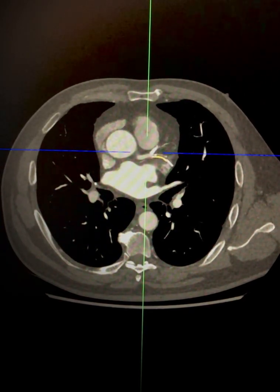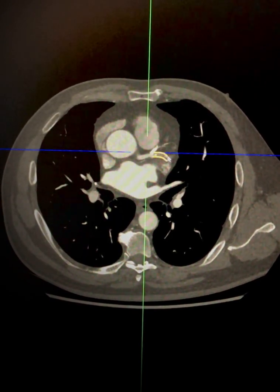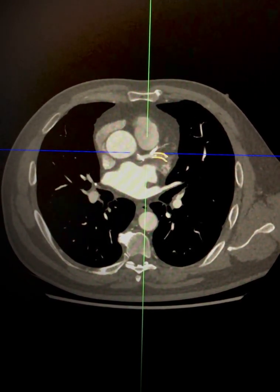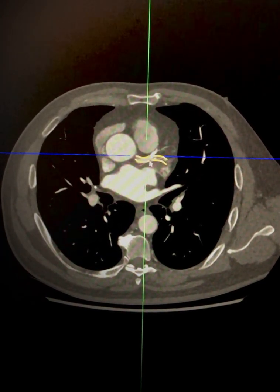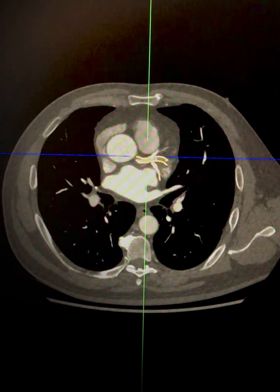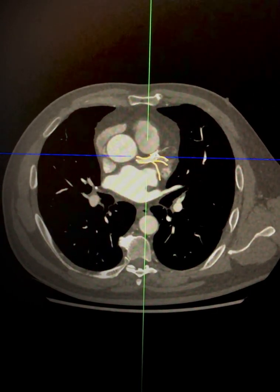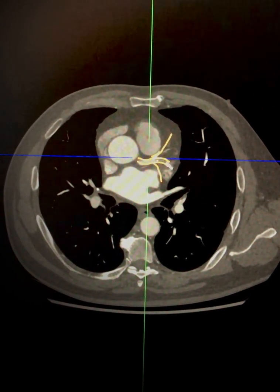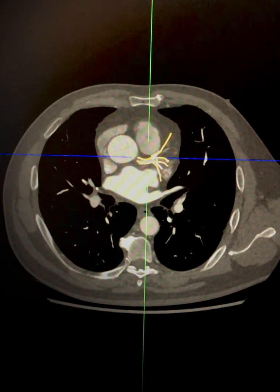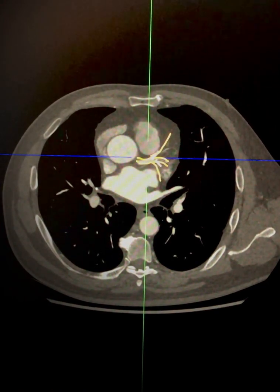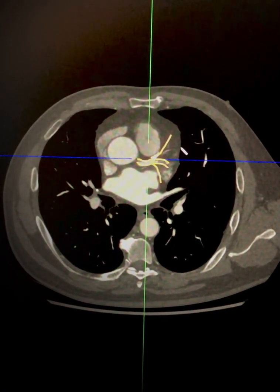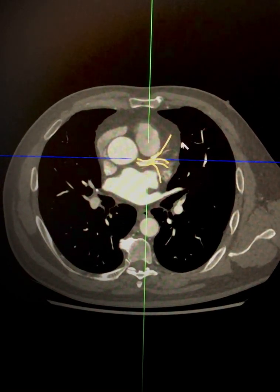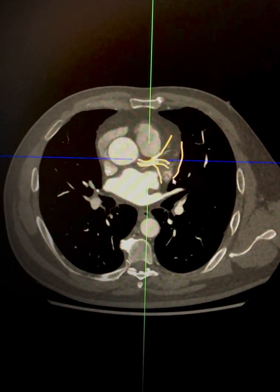The ramus intermedius arises where the left main coronary artery divides into the circumflex and left anterior descending artery. At this trifurcation point, this third vessel arises and supplies the free lateral wall of the left ventricle.